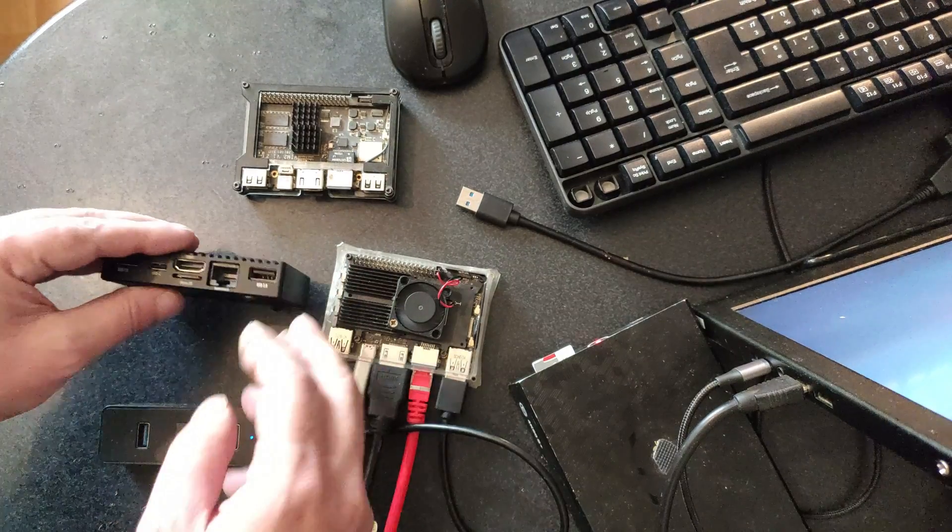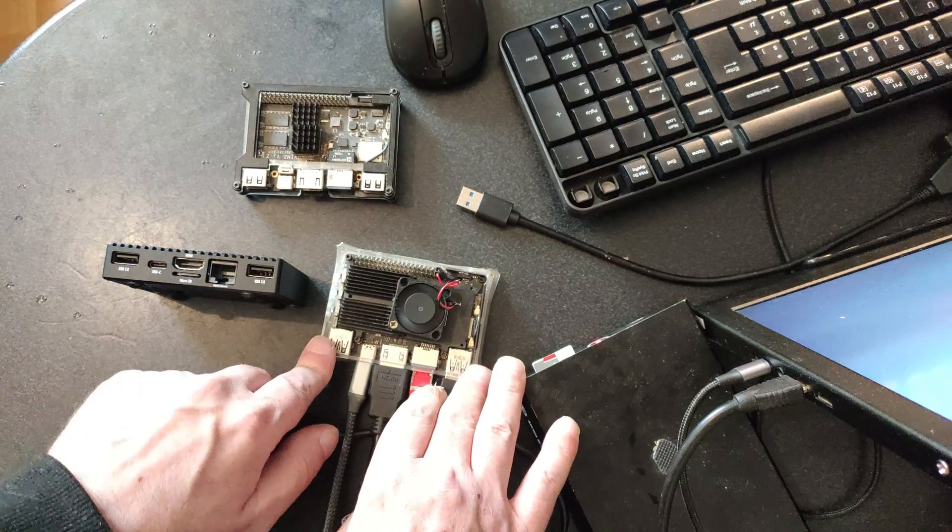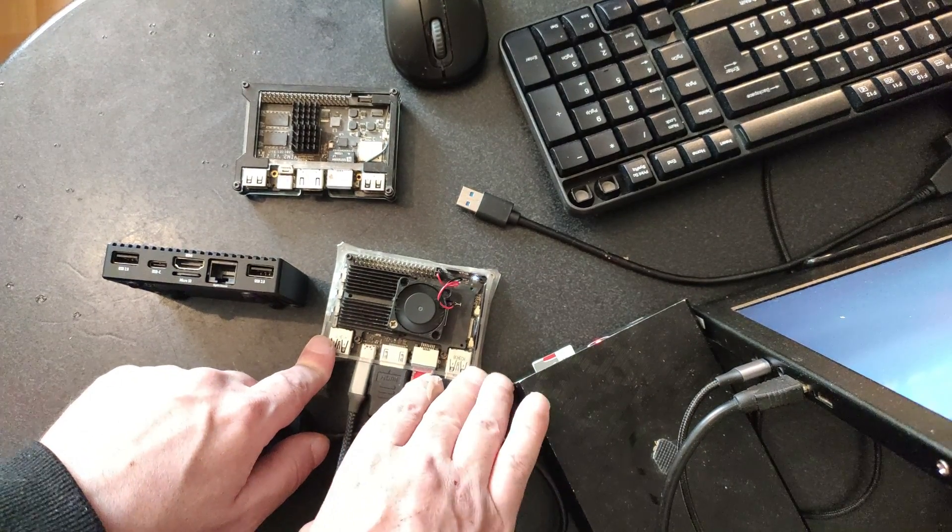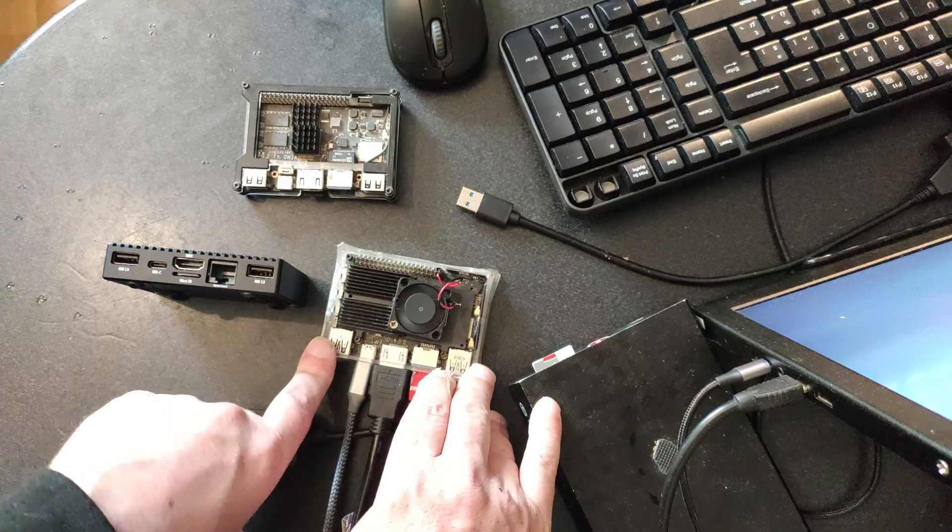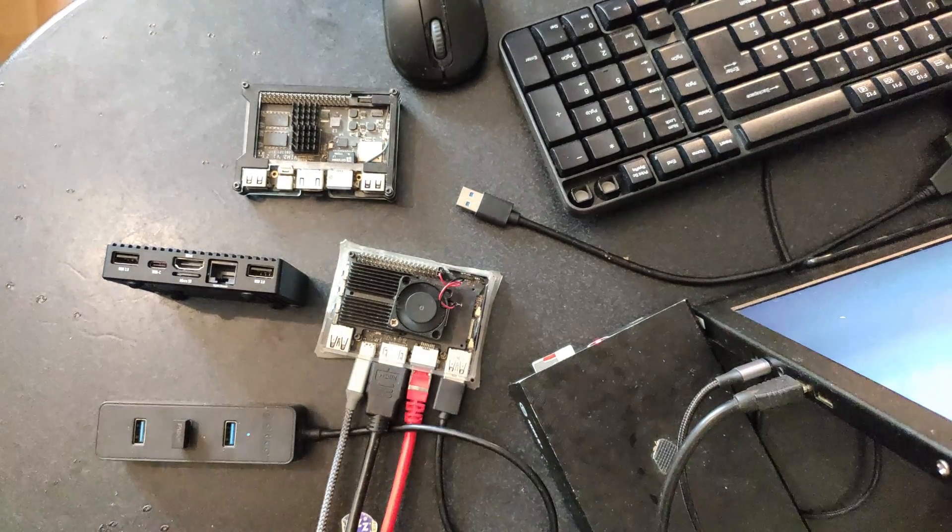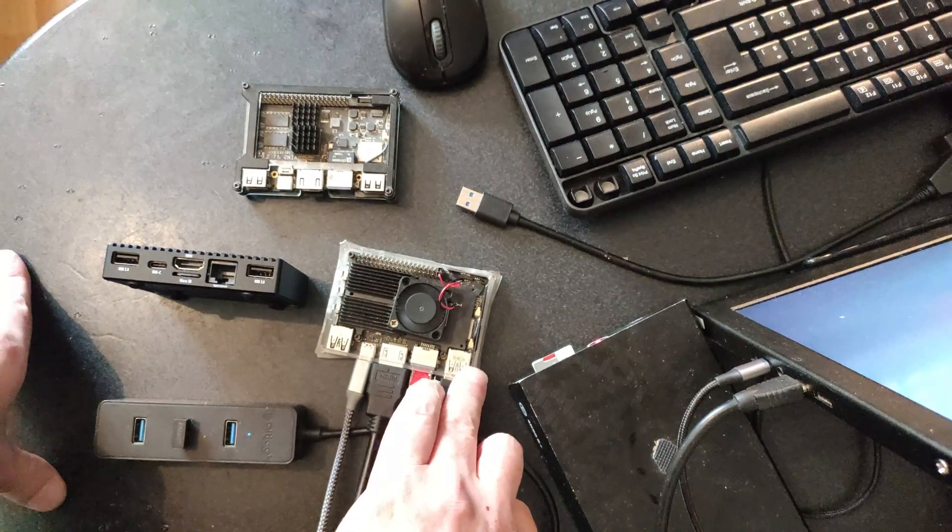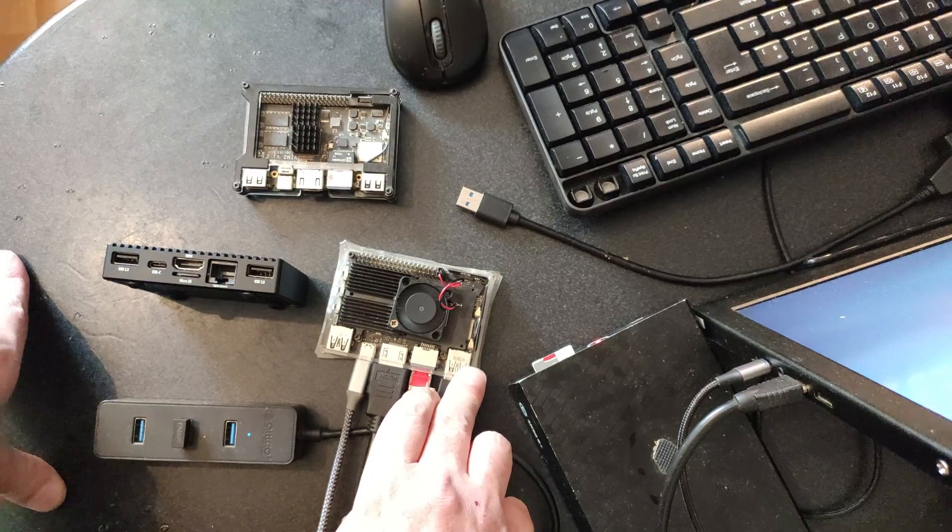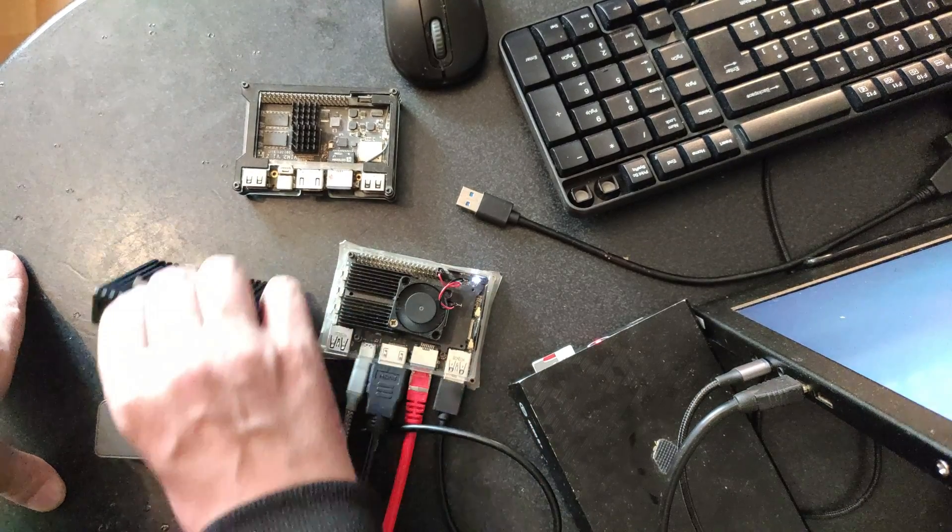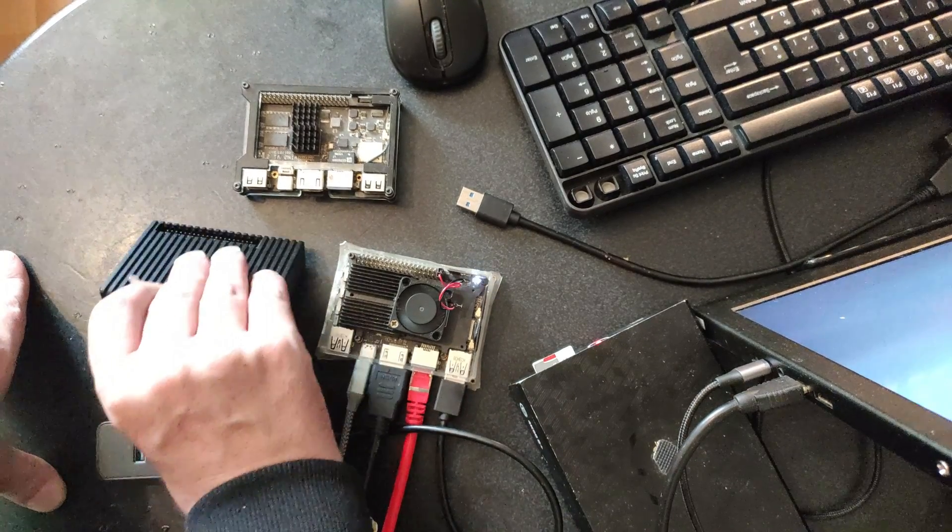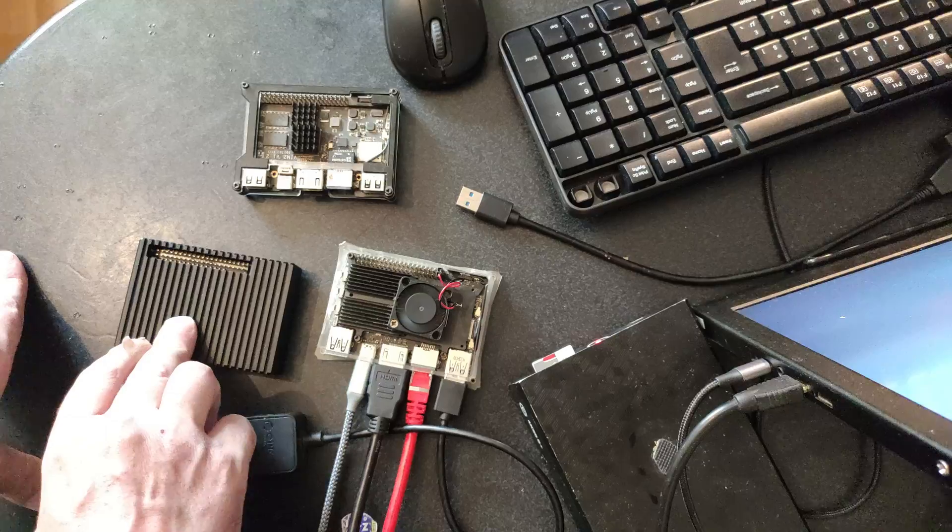Until then this will be the most powerful ARM SBC with mainline support together with the Odroid N2 Plus. This one has got the Amlogic A311D. This one has got the Amlogic A311D2.